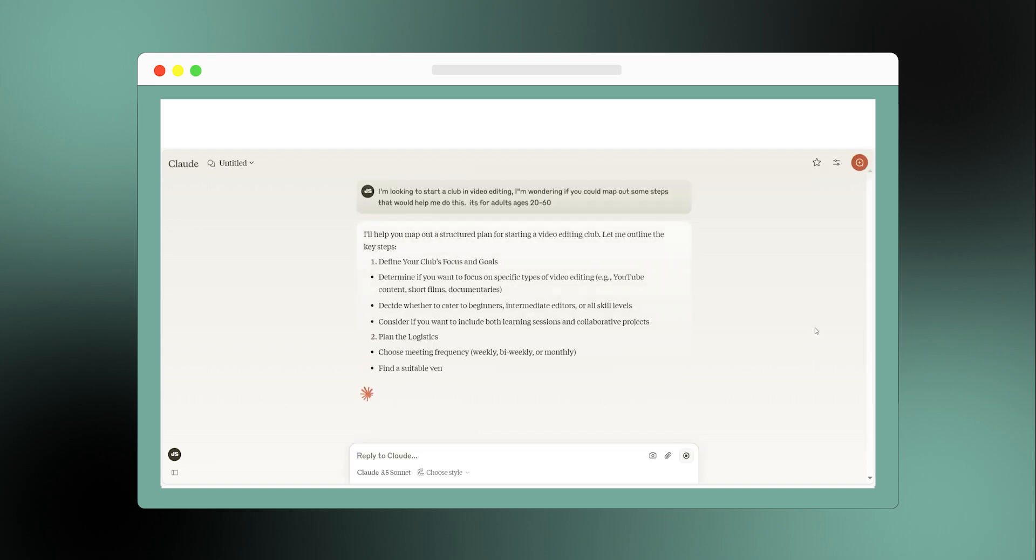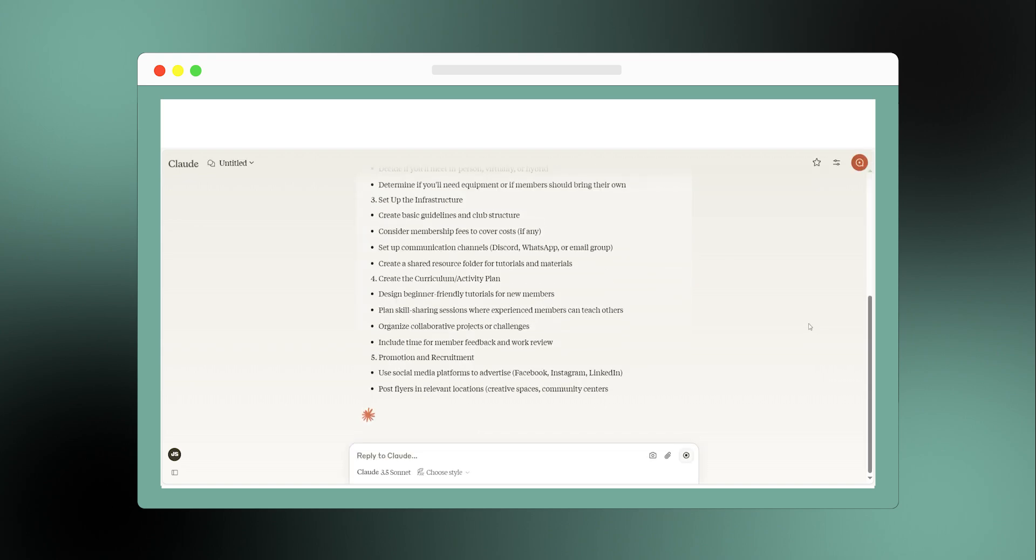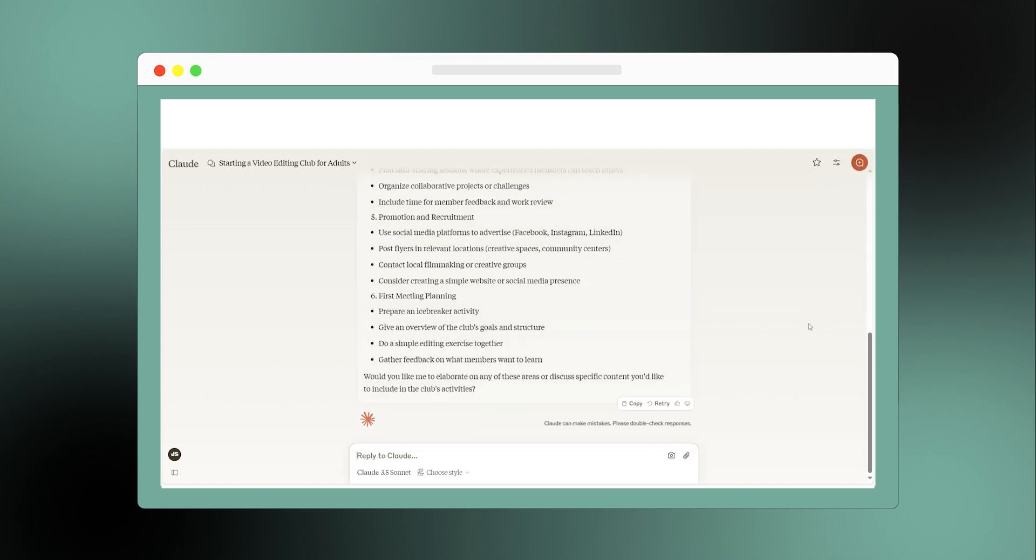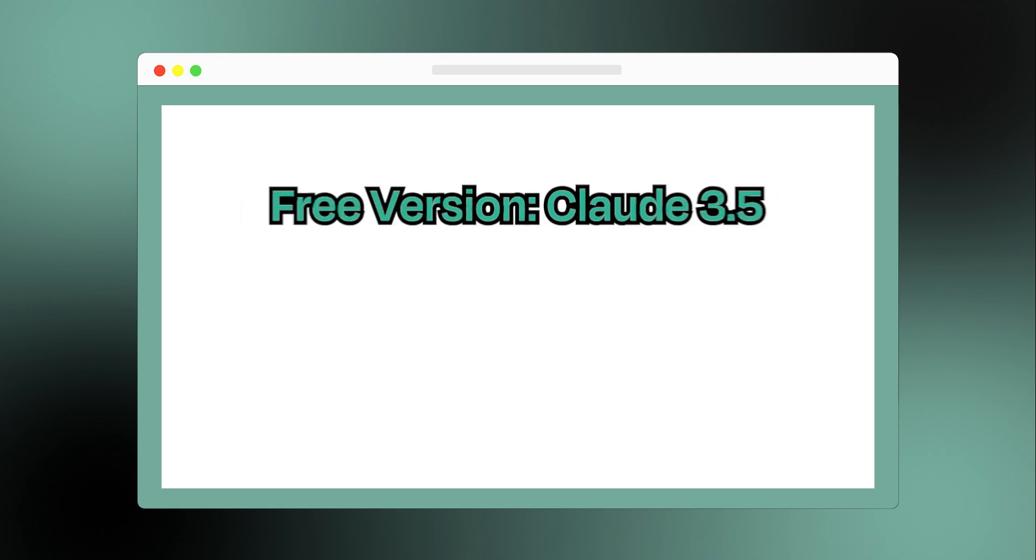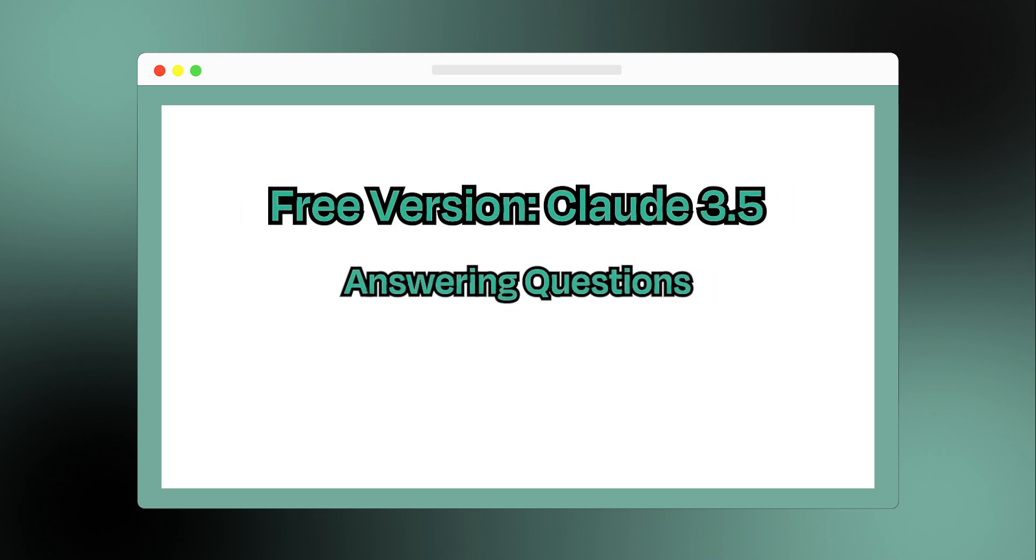Another big strength: it can handle really long text inputs better than most competitors. Claude also has two versions. The free version, which like ChatGPT and Gemini can handle basic tasks such as answering questions and generating text.